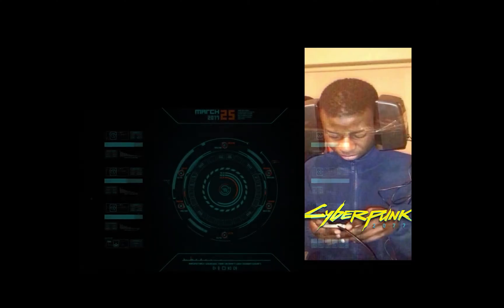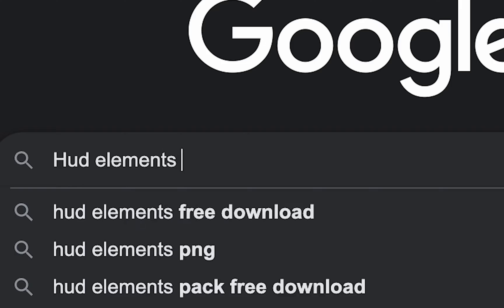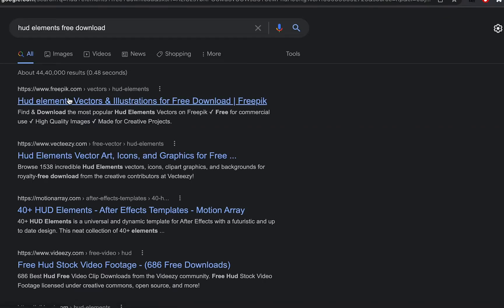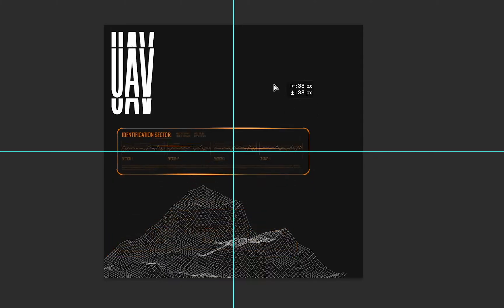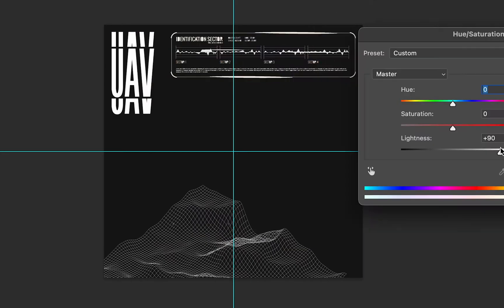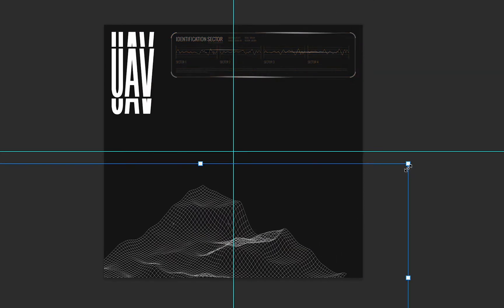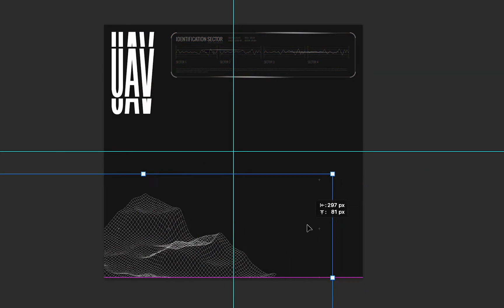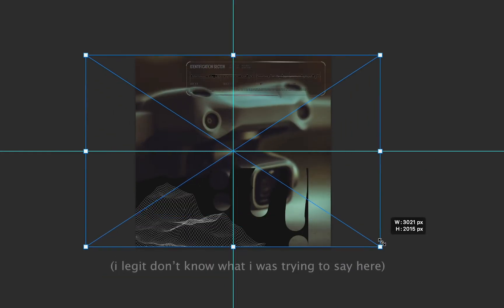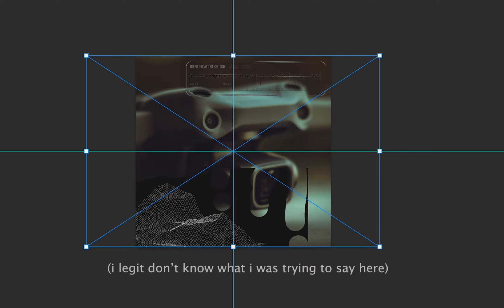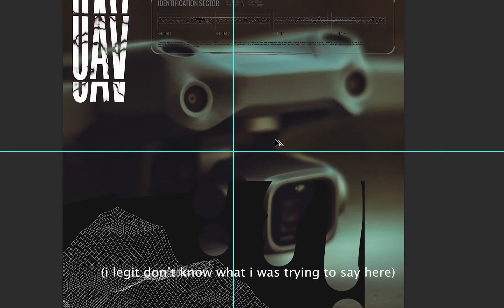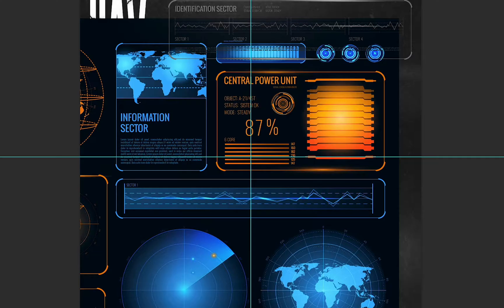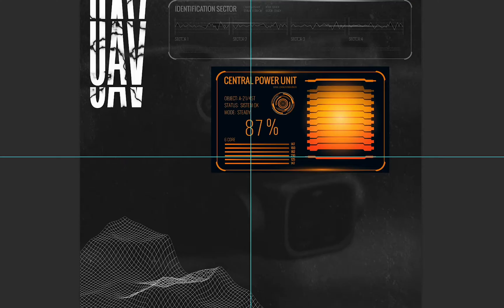Since I want to create something which gives off technical vibes, I'm gonna use the HUD elements. Just search it up, download it, and here we are. Gonna adjust it in the frame according to my optical senses rather than the calculated sense — but I'd recommend using the calculated one.